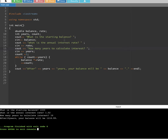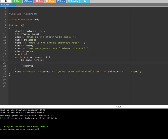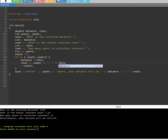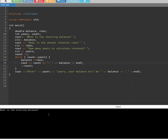Now let's say we also want to see how much the interest increases each year. To do that, we add another cout statement inside the loop after the balance update, printing count — the number of years — and then balance, followed by endl with a semicolon.